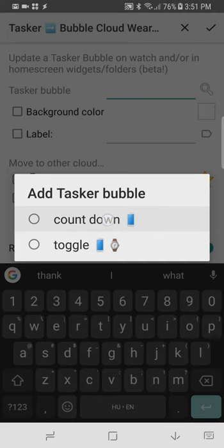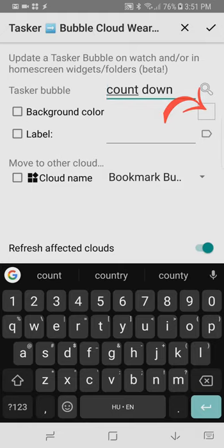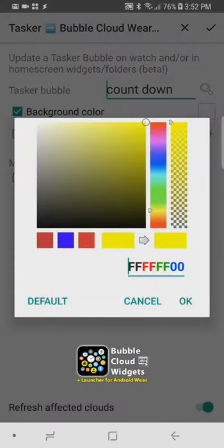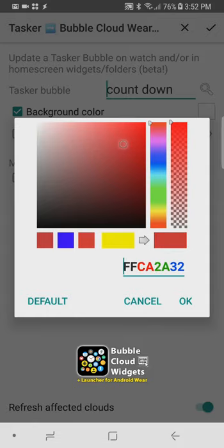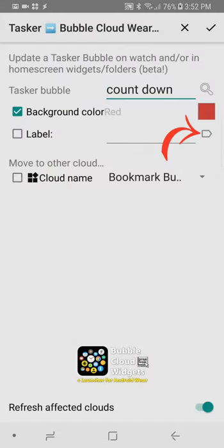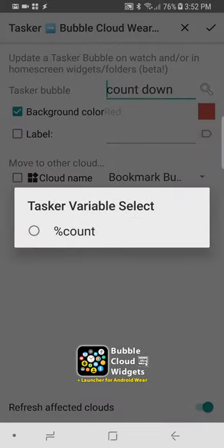to change two properties of the countdown bubbles first the color if you click on this color box it will mark the background color as something that is going to change and we pick this red color and we are going to change the label to a tasker variable by clicking on this tasker variable icon and picking the count